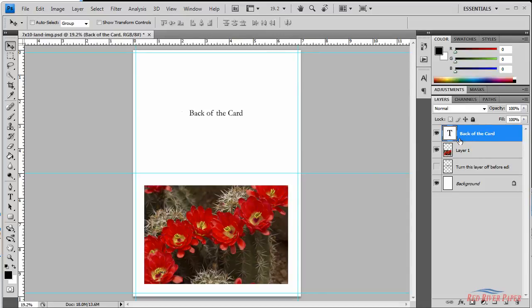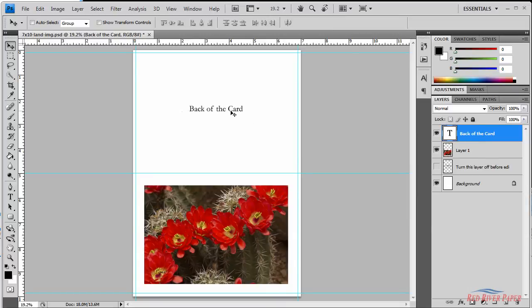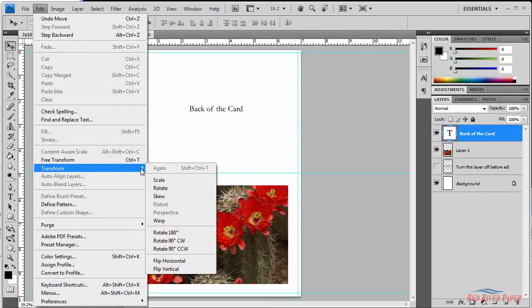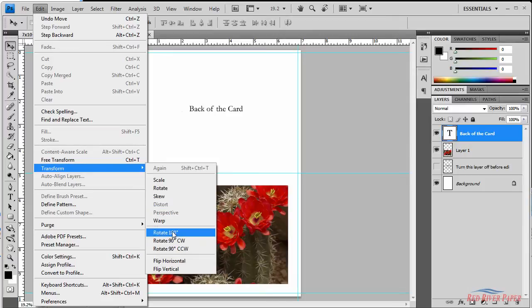On this type of layout the text needs to be upside down in order to print properly. So go to the edit menu, choose transform and then rotate 180 degrees and the text is upside down.